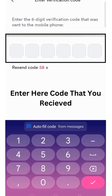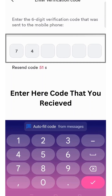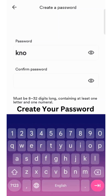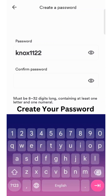Enter here the code that you received. Create your password.